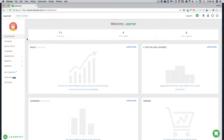Hi, and welcome to Learnist. In this video, I'll walk you through our website builder. Learnist comes with a very easy and simple website builder. Your website will be up and running within minutes.